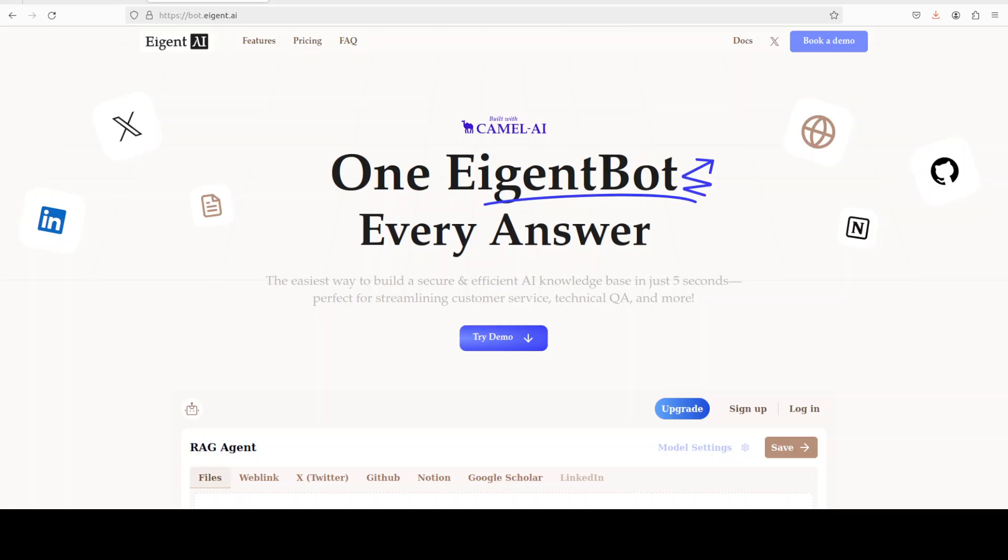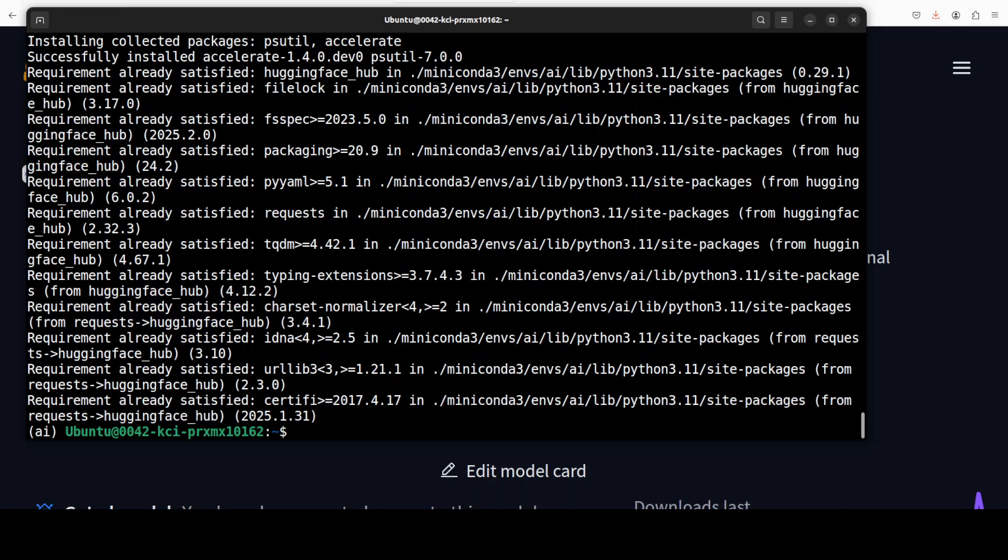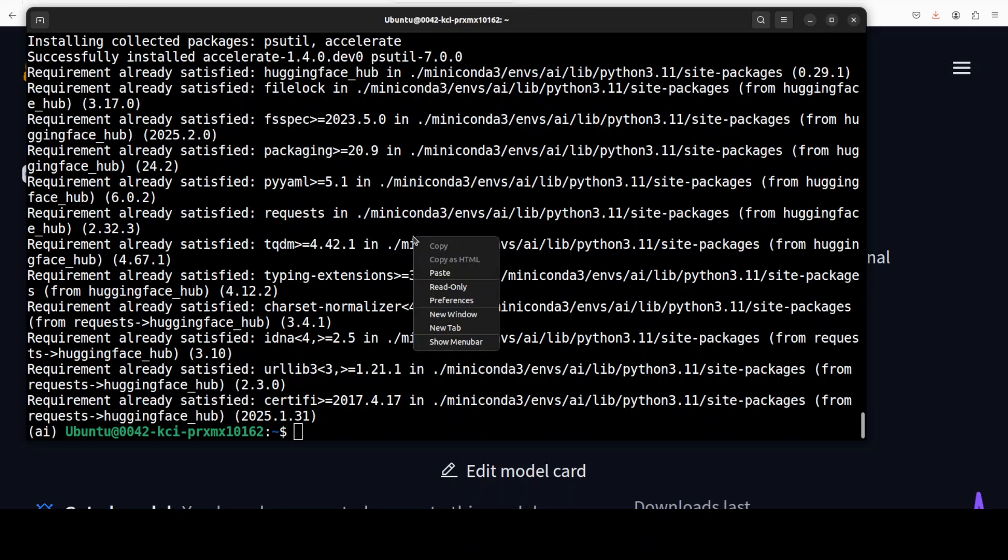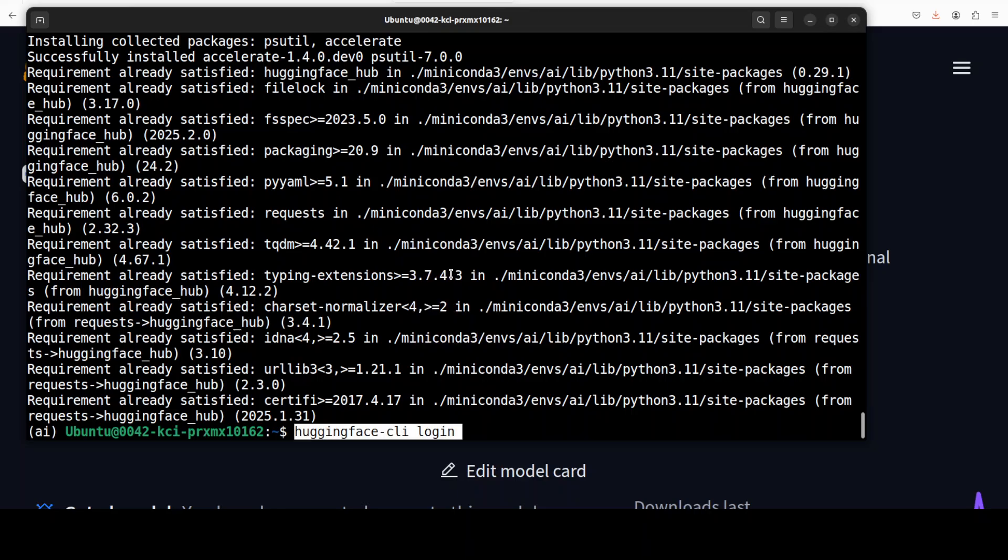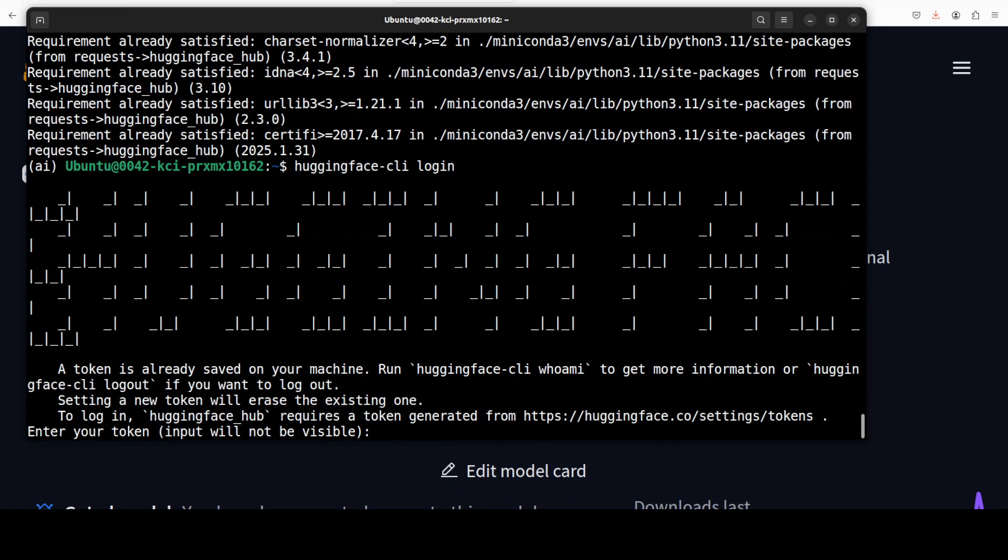I will drop the link to their website in the video's description. Also, this is a gated model, so we need to log into Hugging Face.